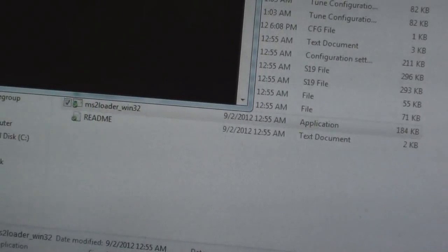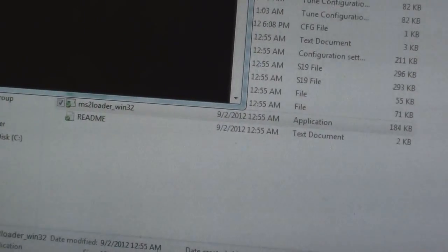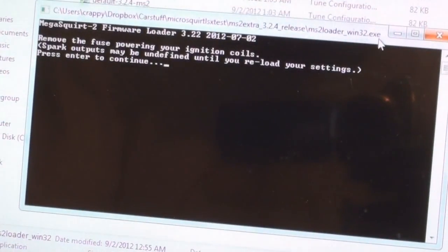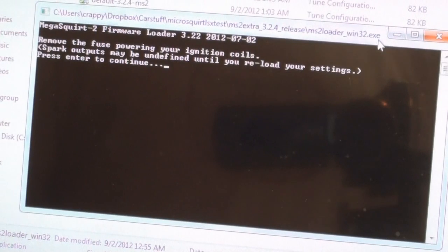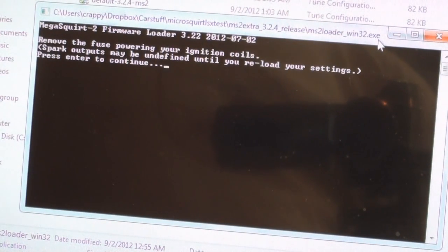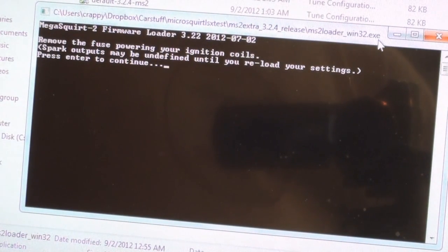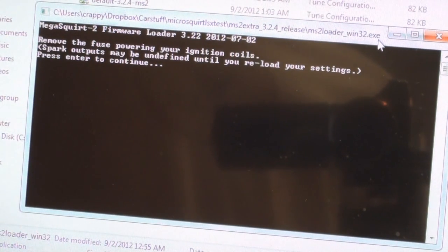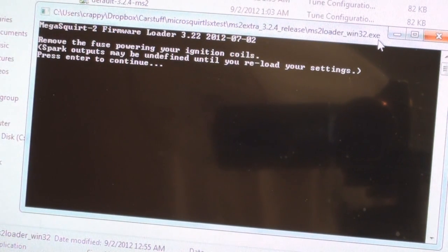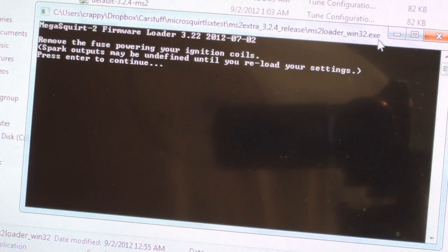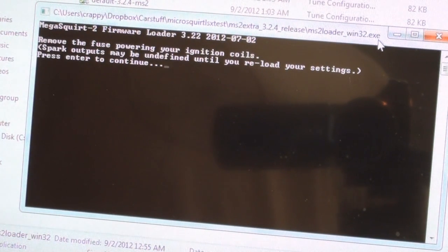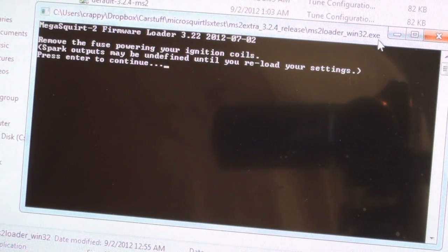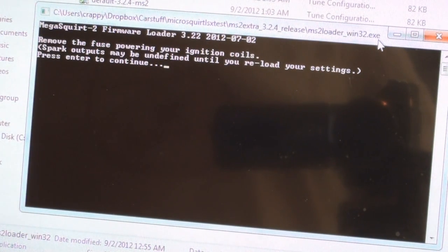Basically you just open up that guy. Now what this says is remove the fuse powering your ignition coils. Spark outputs may be undefined until you reload your settings. What this means is if there's no settings for the spark, they could be firing constantly and these coil packs are sensitive. If you're overcharging them you can burn them out, you can zap yourself, or all sorts of funny things can happen.